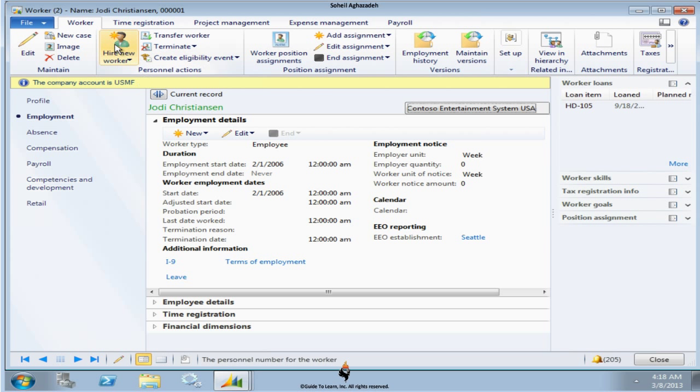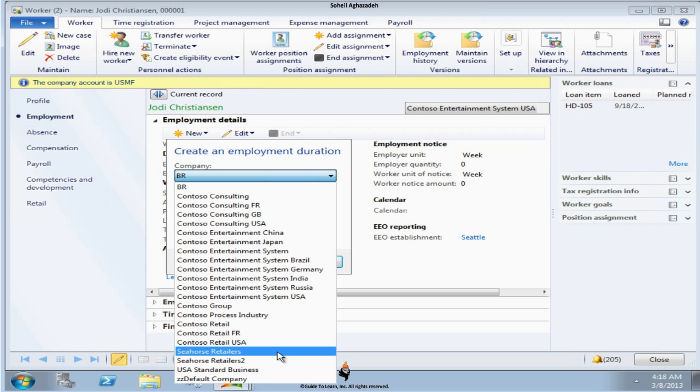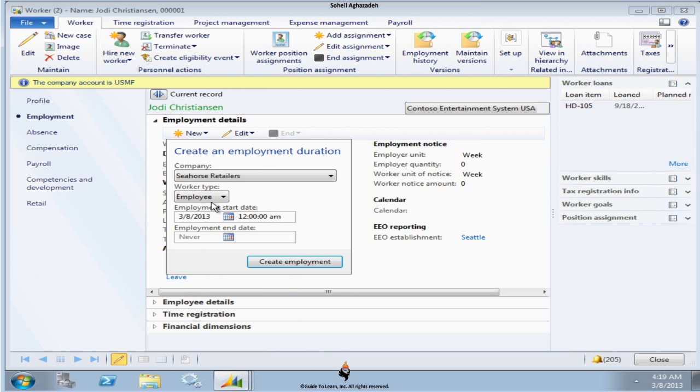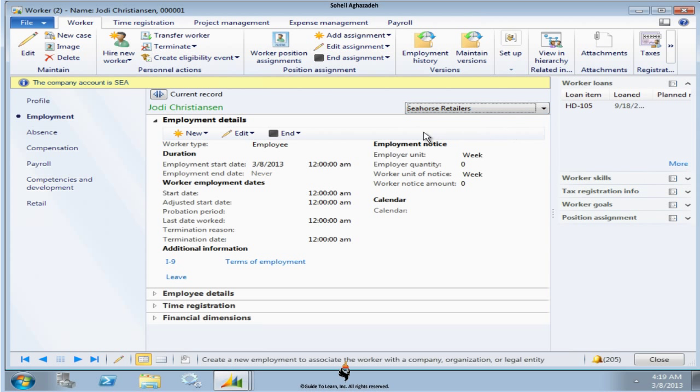You have to create your own worker for this legal entity, but in order to speed things up, I just add a new employment for the same worker. That means this person is going to be a member of Seahorse Retailer. I start the employment just starting today. I hire that person. I create an employment, and now this person is a member of two different companies.